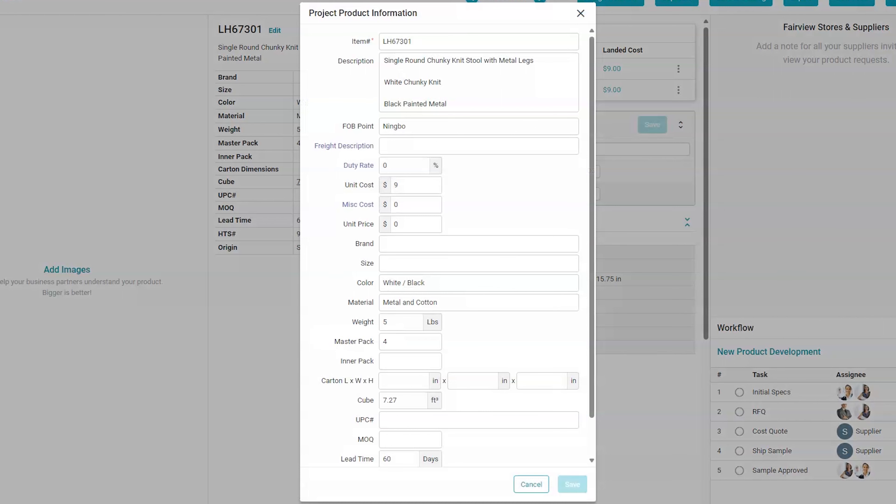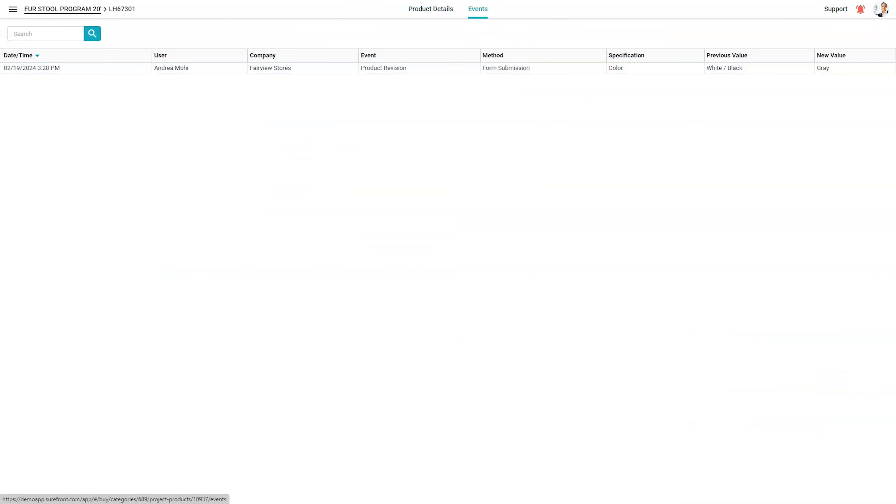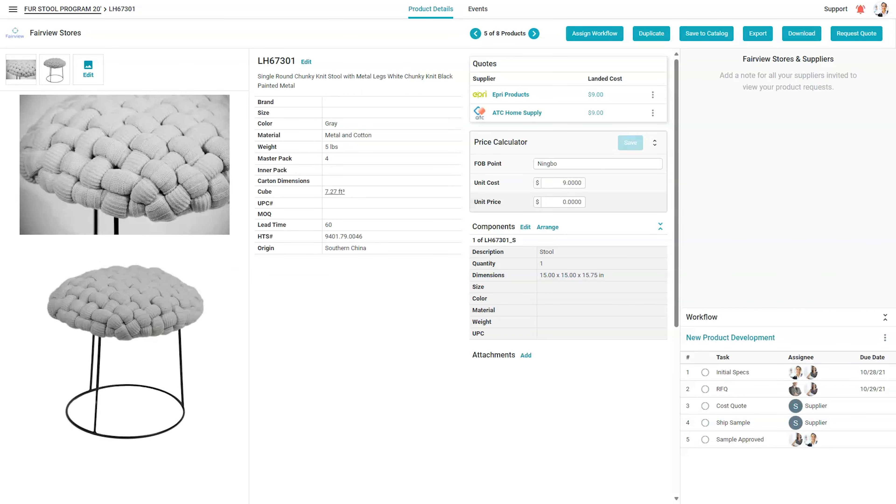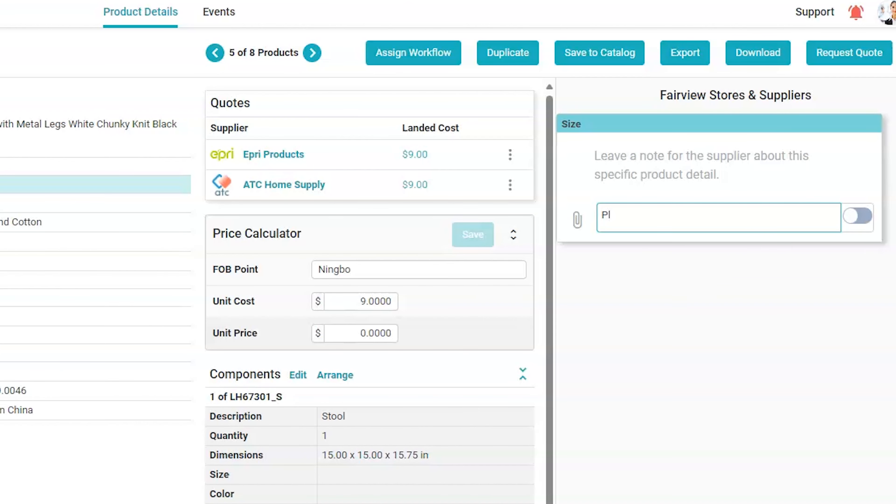At the project details level, attributes of the item can be changed. This is where team members can contribute the information they're most responsible for. Edits made by team members are logged comprehensively. Workflow tasks and due dates can be assigned to products for planning and delivery.